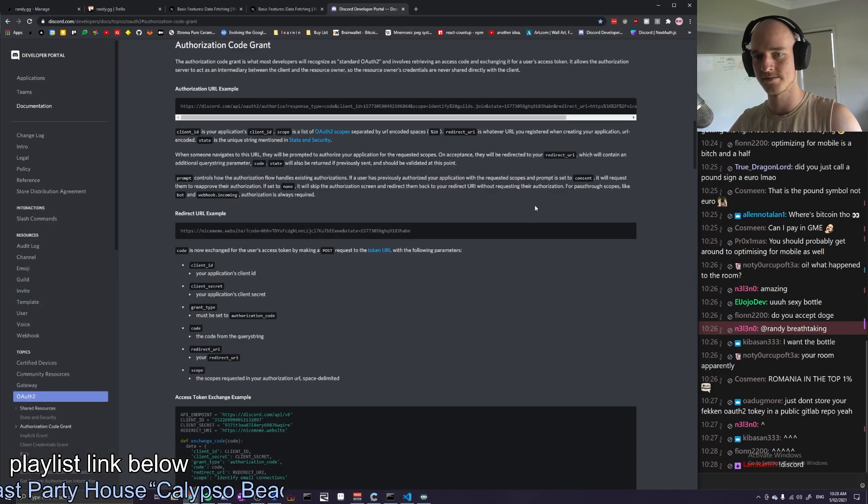Discord login. GitLab login. Yes! We've done it. Holy shit, it works. Yes. I'm a genius.